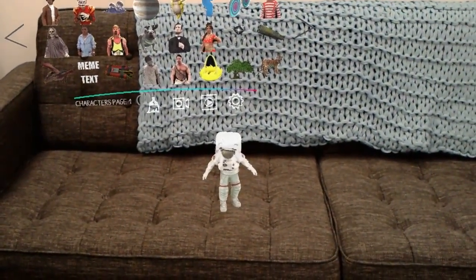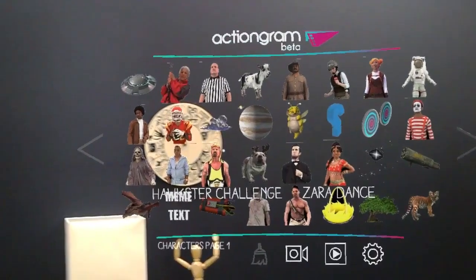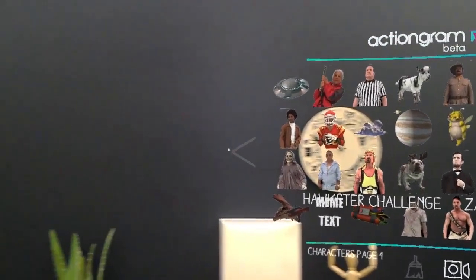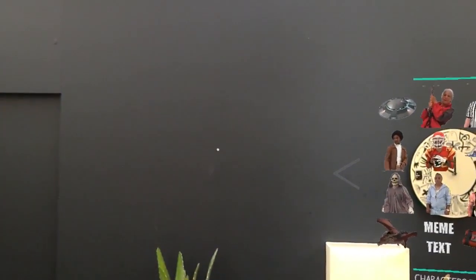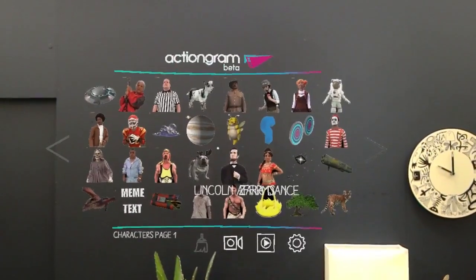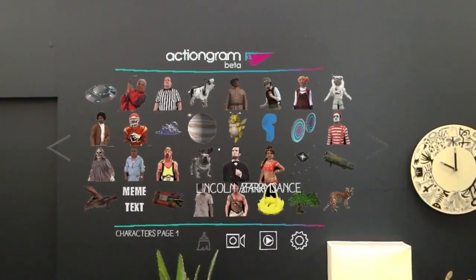Once the hologram loads, you'll be able to see it in your environment. Is the gallery in your way? No problem. To move it, turn your head where you'd like to put it and say "gallery" again. It will appear in the new location.